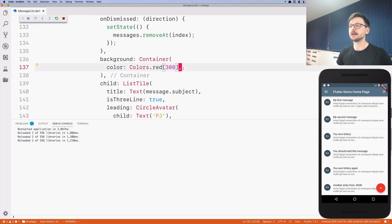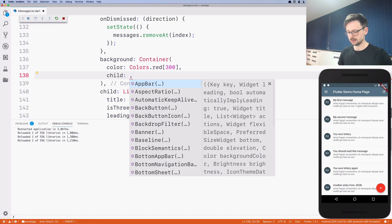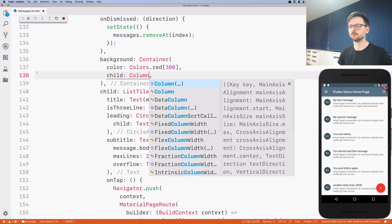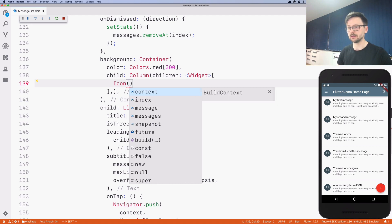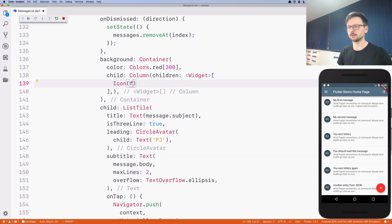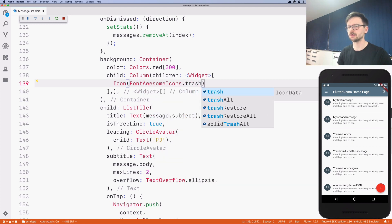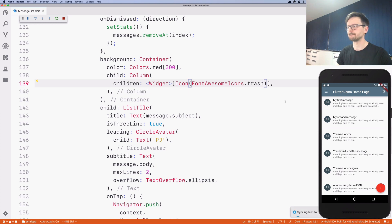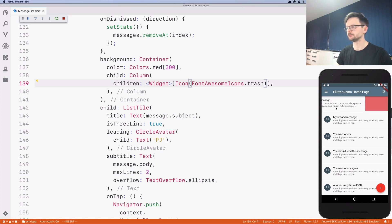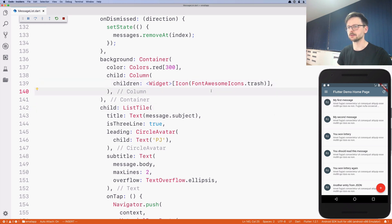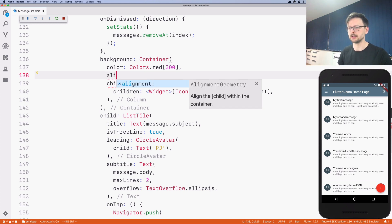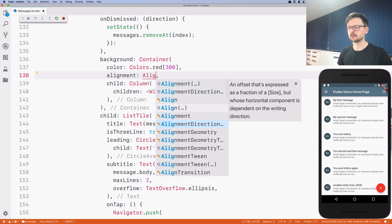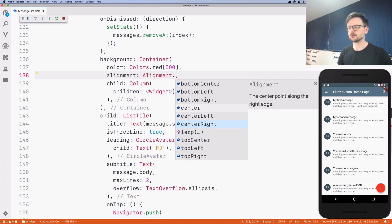It's just a container with a color — it'd be nice to have an icon and some description. Let's define that: we have a child and we will use a Column with children. The first child will be an Icon — FontAwesome icons trash. Nothing is displayed because we need to align the content of the container to the right to see the icon, so it's alignment center right.